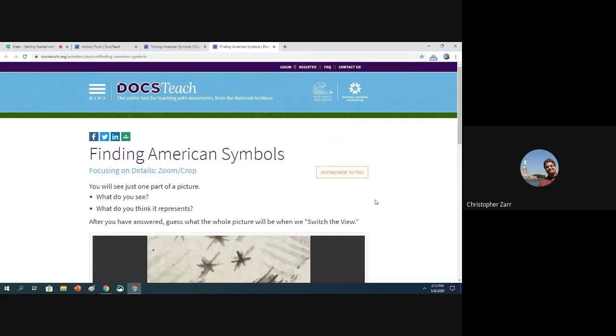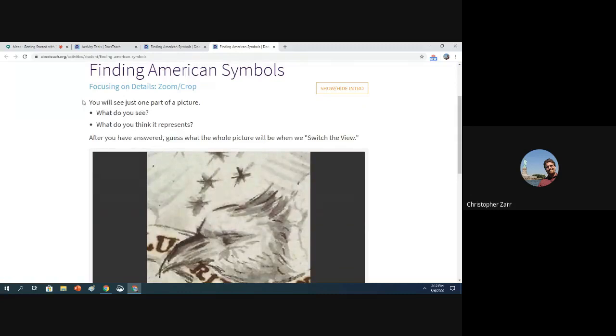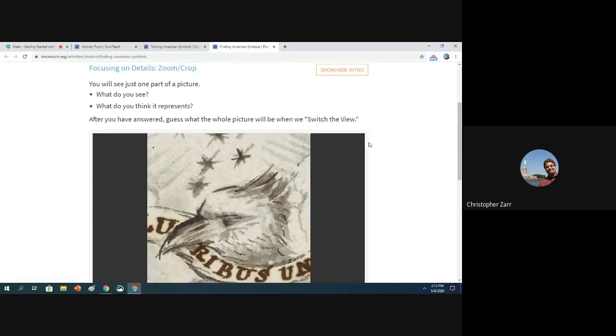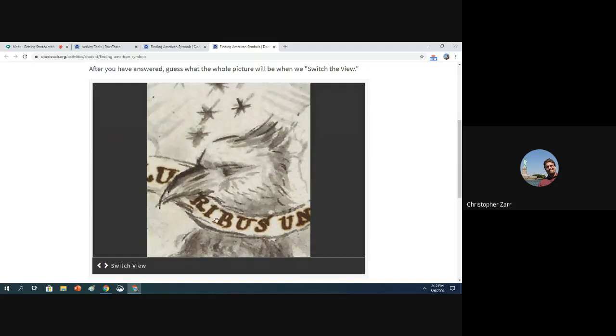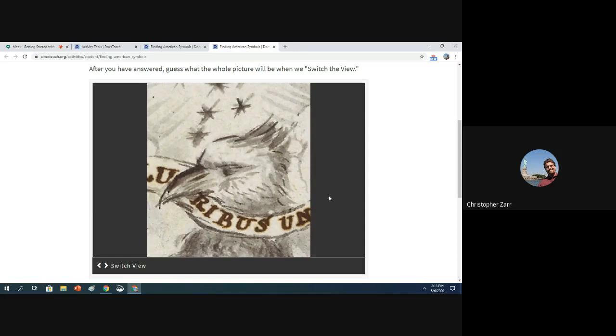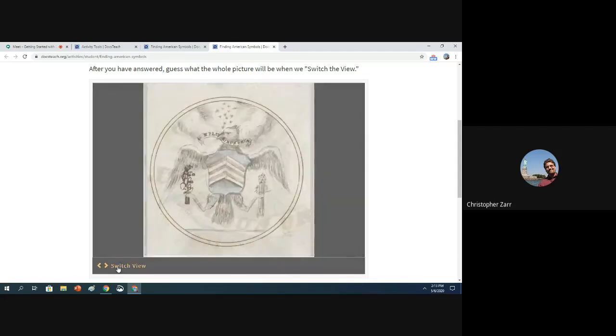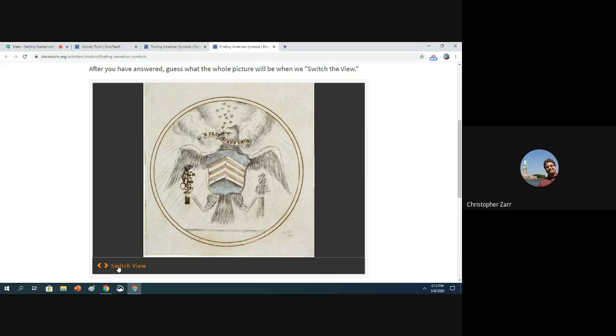I'm going to bring up this activity and share it to you as if you're doing it with your students. This is one that might be more appropriate for elementary school age students. You have here finding American symbols. There's a prompt here: you will see just one part of the picture. What do you see? What do you think it represents? After you've answered, guess what the whole picture will be when we switch the view. So you have this image here. I've done this with students in the classroom and they will look at things. They'll see it looks like a bird. They see some letters. They see some stars or something above the head. They don't have the entire document. But then when they click on switch the view, they get the entire, in this case, the great seal of the U.S.